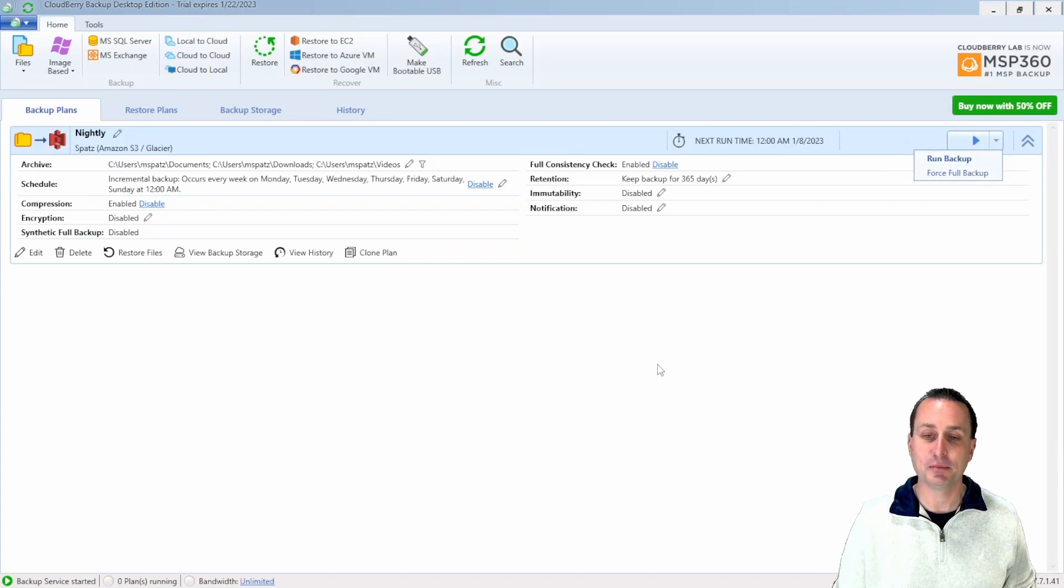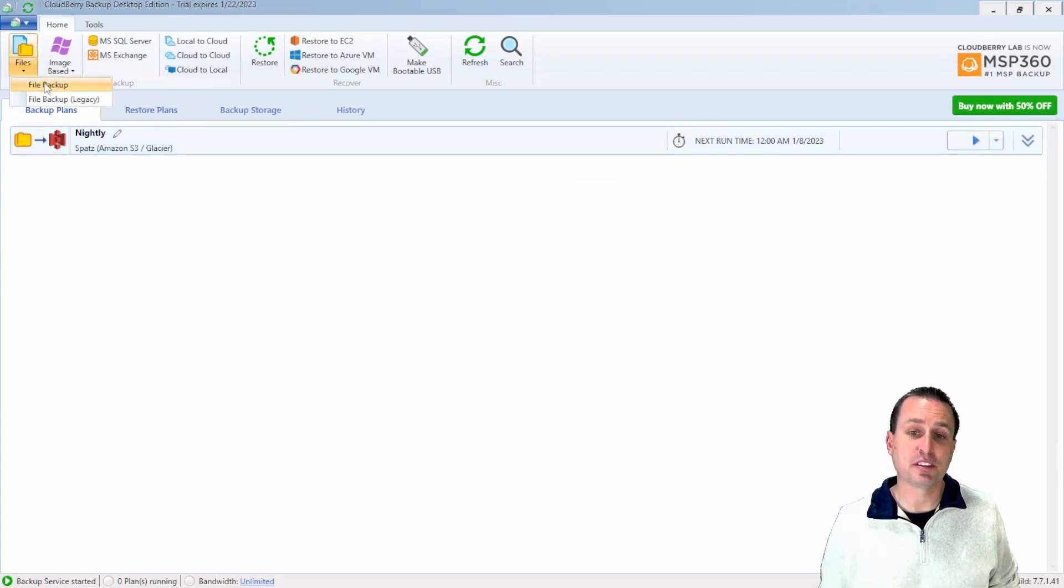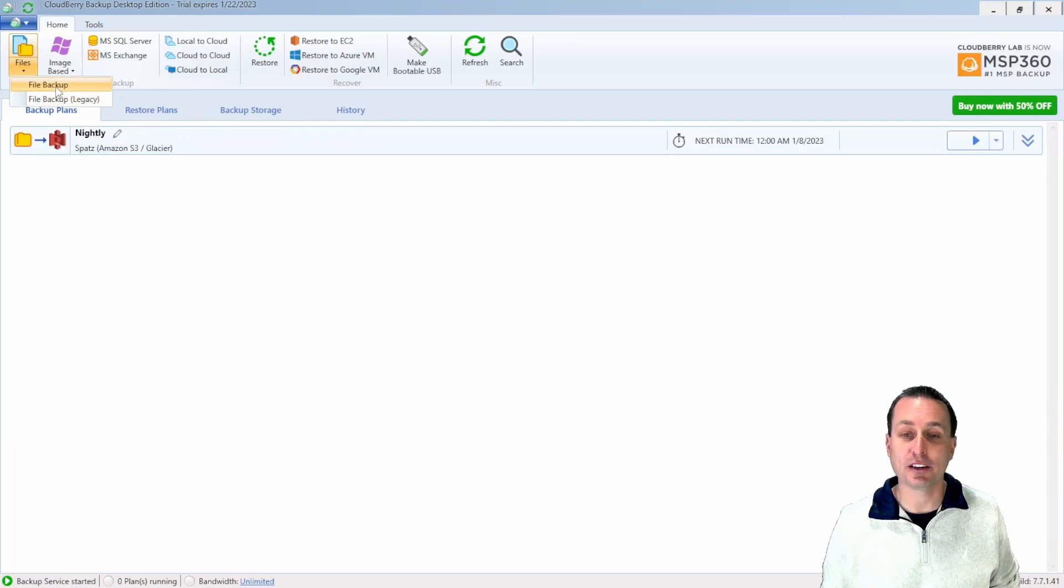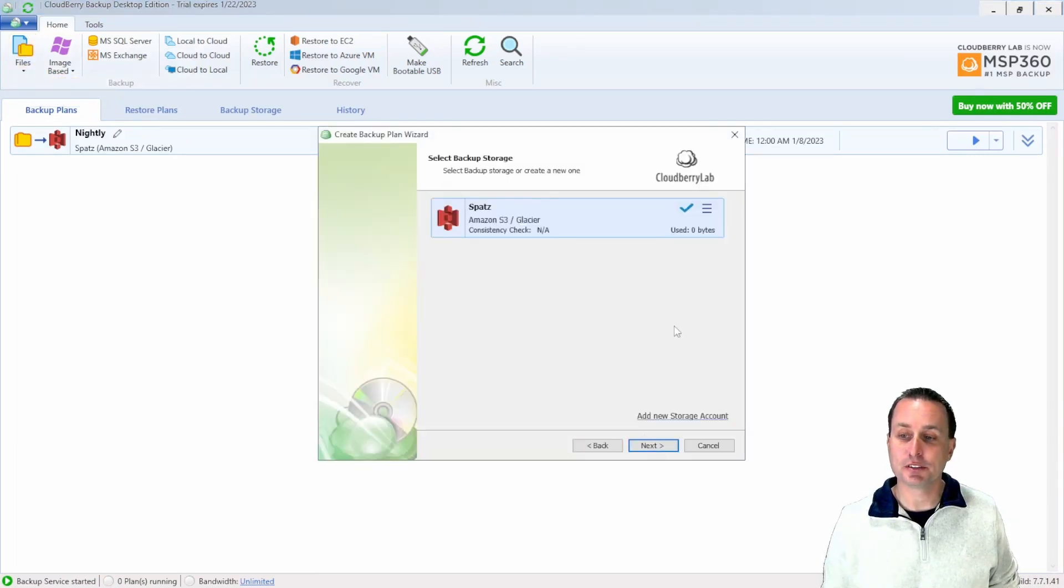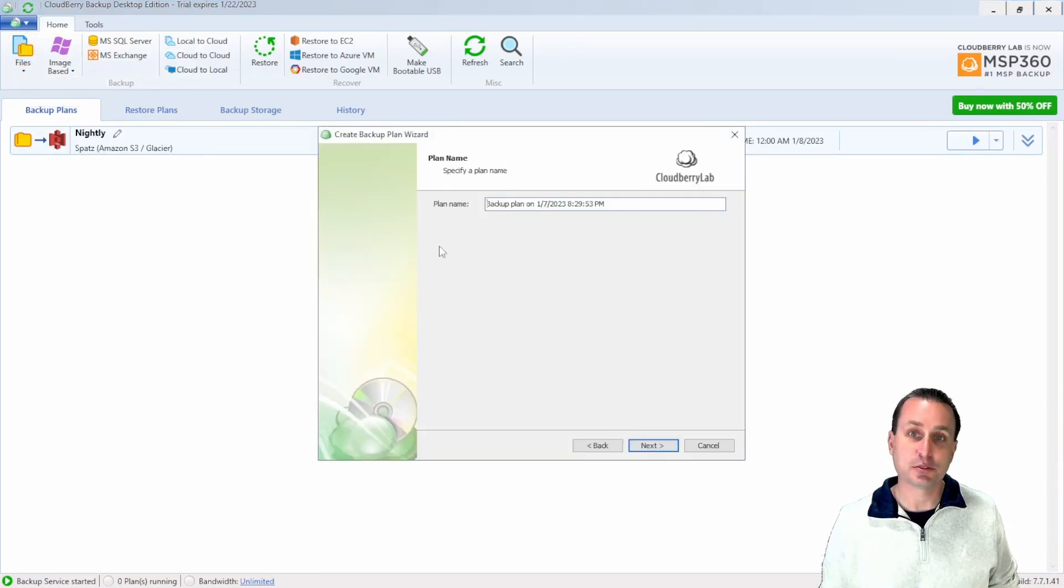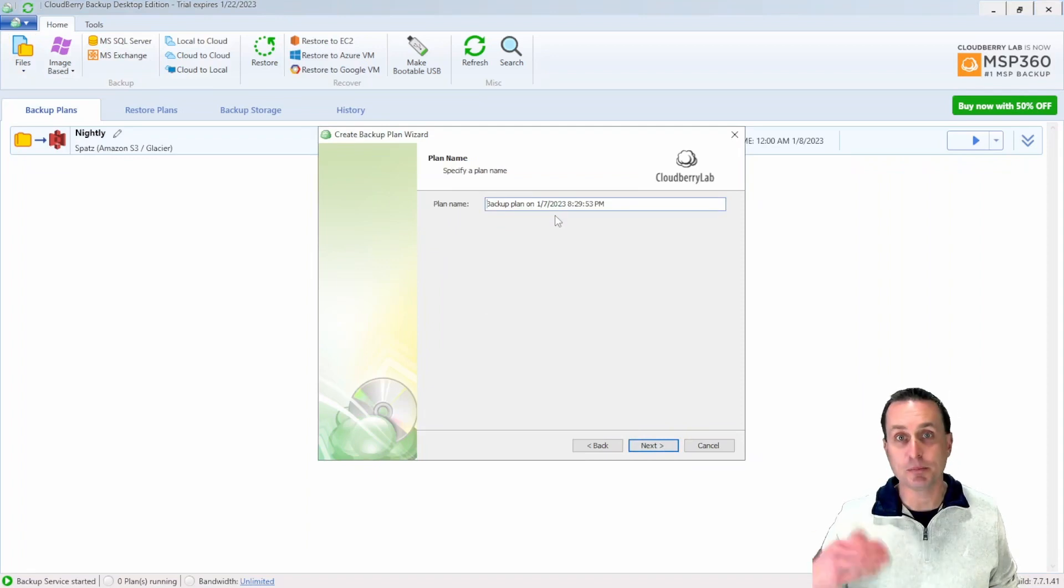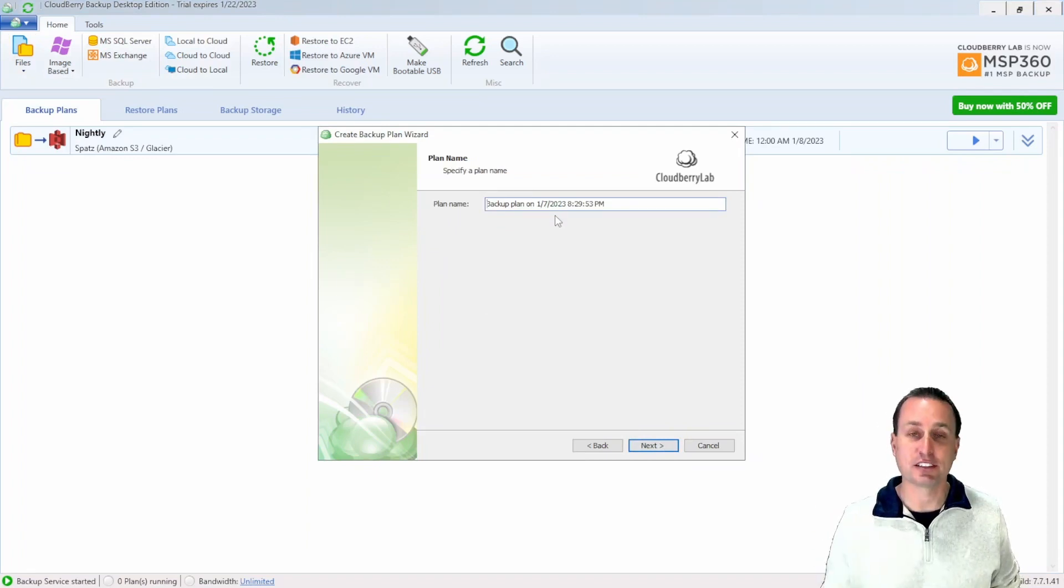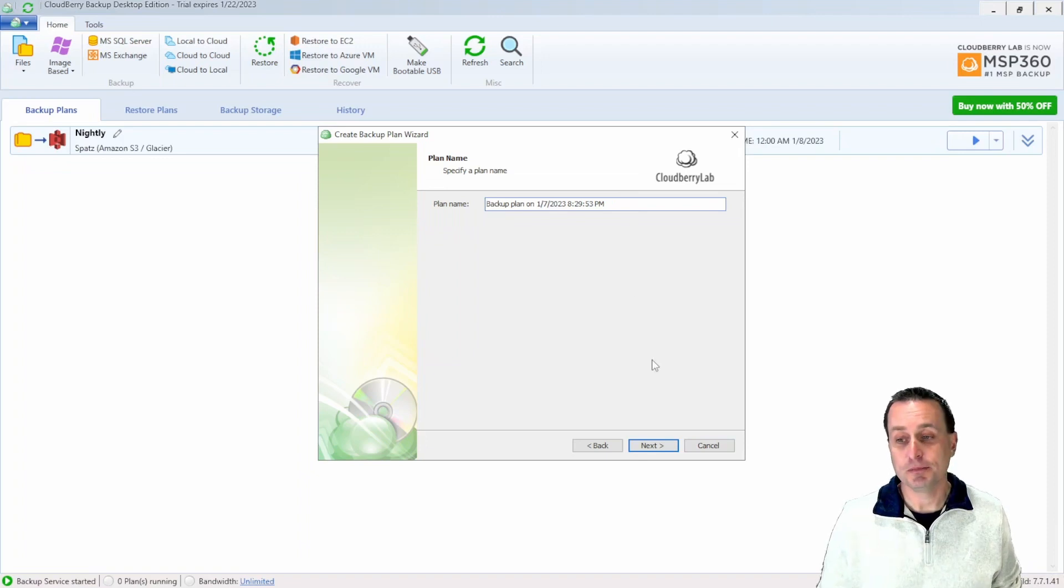Now, if you want to make another backup plan, you go simply up here to the top. You can see the file backup or legacy. We're going to always do the modern. So file backup plan again. And then again, that's going to pop you into that wizard. You can select your storage, which would be the same bucket. You can put multiple backup plans, multiple directories and drives, and whatever you select in the next screen into that same bucket. Or you can make different buckets if you'd like to as well. It doesn't matter.